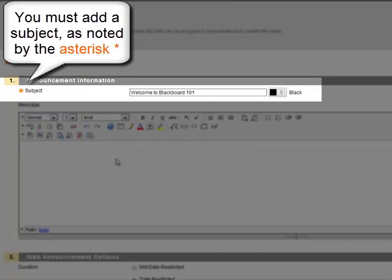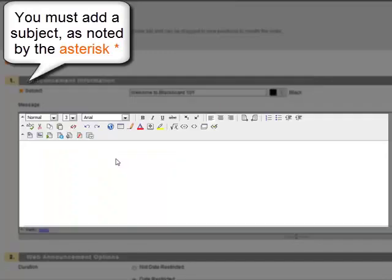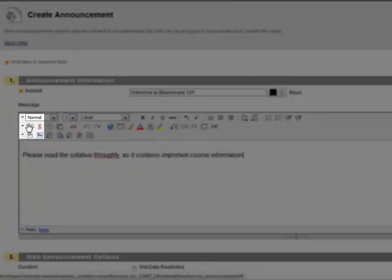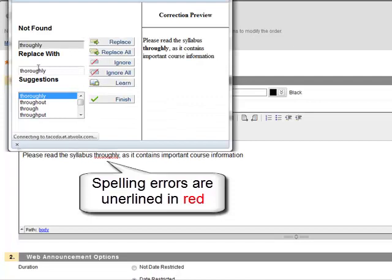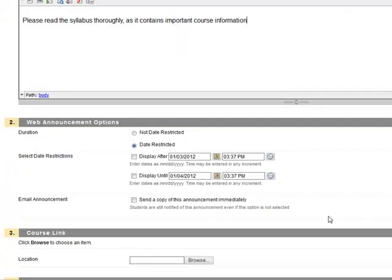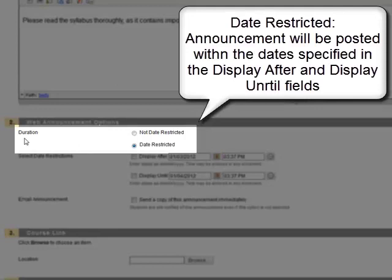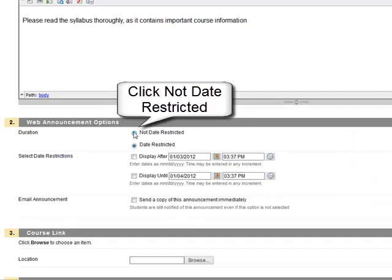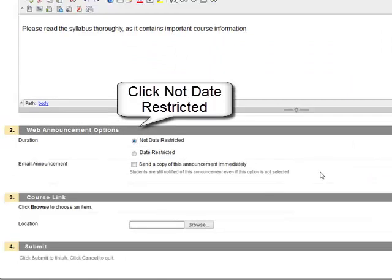Add a subject and a message. Click Spell Check to correct any spelling errors that you may make. Scroll down. You have two choices for duration: Date Restricted or Not Date Restricted. This will be a Not Date Restricted Announcement.